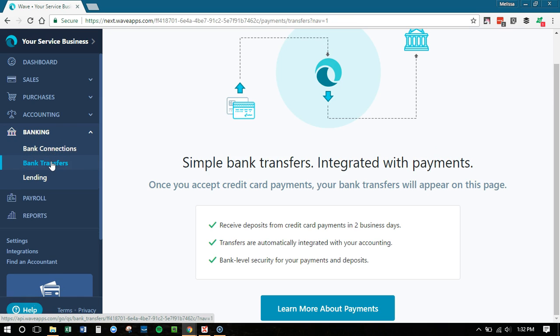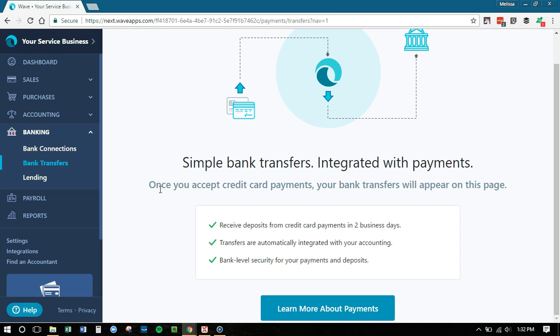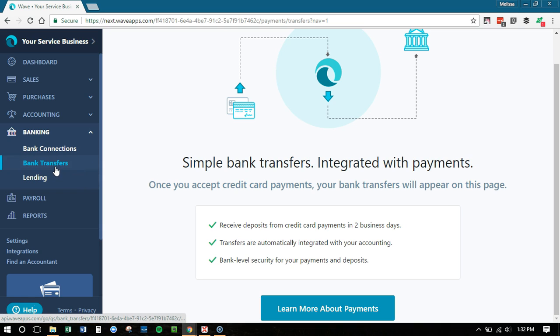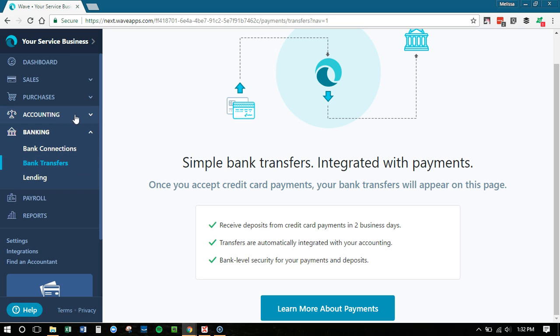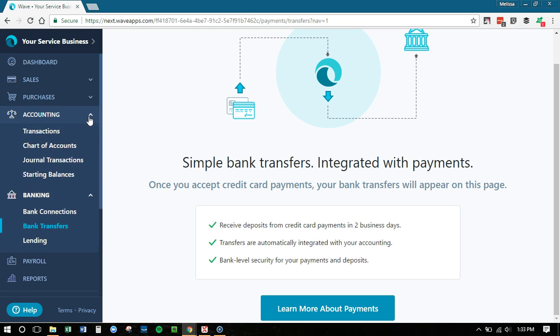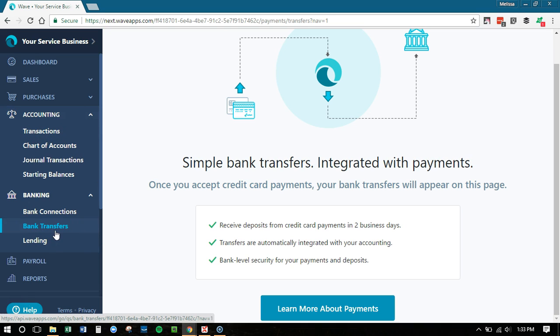Bank transfers. This is specifically tied to Wave payments. So if you have Wave payments set up and you accept credit cards on your invoices, this shows you when the money is going to your bank account. So this is just for those using Wave payments. This is not the same as marking transactions as transfers between your bank accounts in Wave. So if you're marking things as transfers, that's again under the accounting transactions. If you use Wave payments and you want to know where is my money and when's it coming to my bank, that's where bank transfer is.